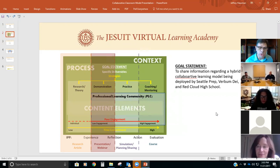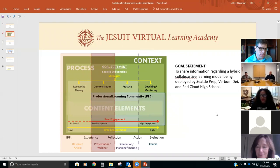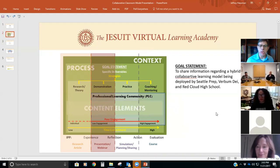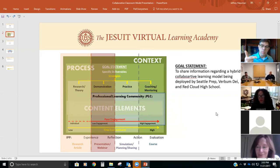We're only in the presentation and webinar mode today, which is really about demonstration or providing information. We really don't expect a whole bunch of people to change practice based on what you're going to hear today, but we hope you get some good information out of it. The goal for this particular presentation is to share information regarding a hybrid collaborative learning model which is being deployed by Seattle Prep, Verbum Day, and Red Cloud.